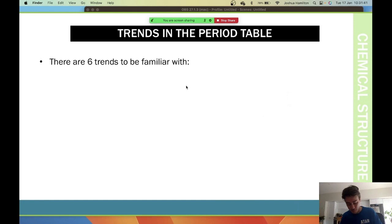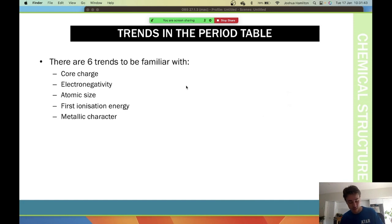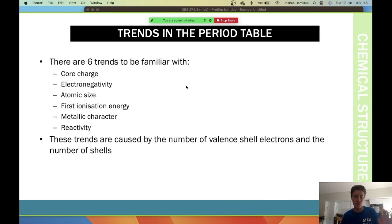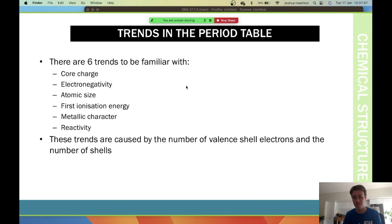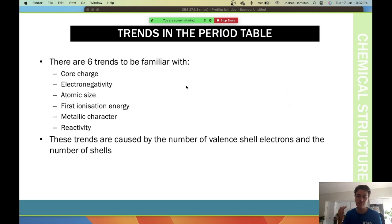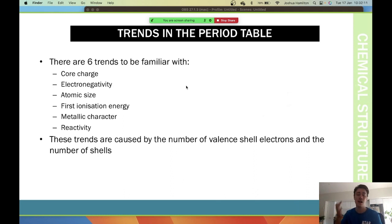What's really important is understanding the trends. The six trends I want you to understand are: core charge, electronegativity, atomic size, first ionization energy, metallic characteristics, and reactivity. These trends are usually caused by the number of valence electrons and the number of shells.